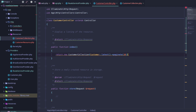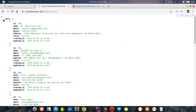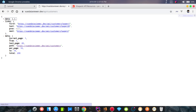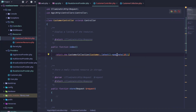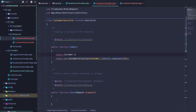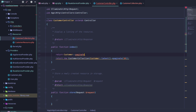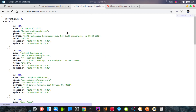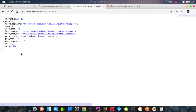We return the data and reload. We can see the data is returned. We test the difference between returning data directly versus using the resource collection. The collection wraps data differently — we can observe the difference in the response structure.